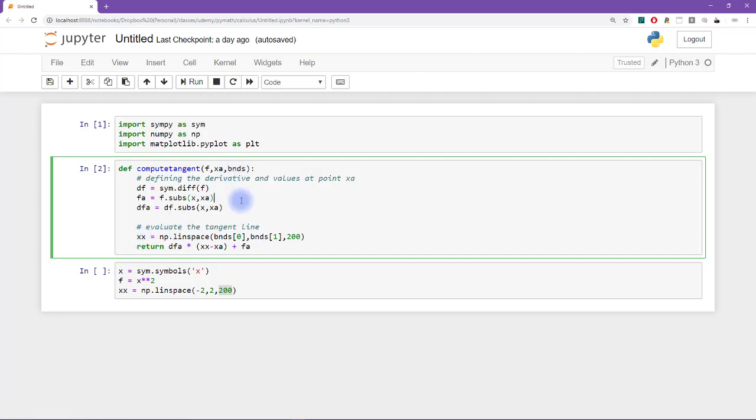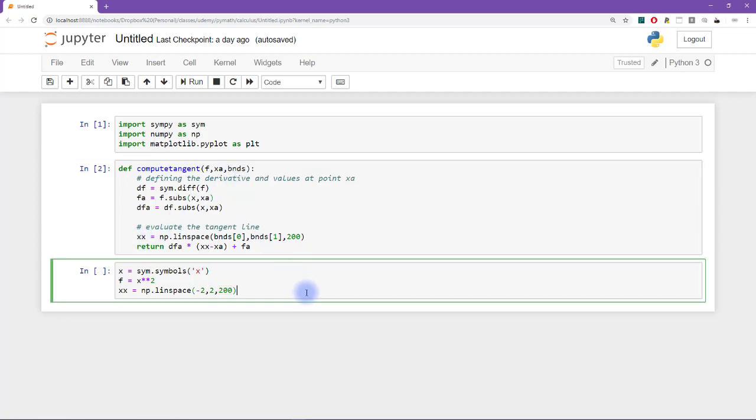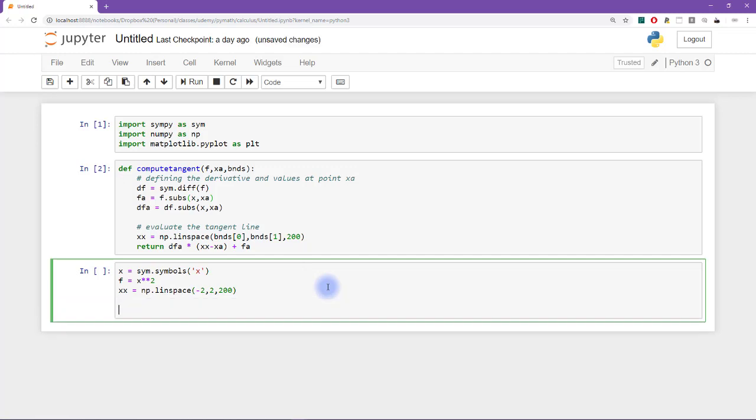Another way you could have set this up would be to directly import xx here and then get the tangent line directly from that third input. However, that's what the instructions say. And I always stick to the instructions anyway.